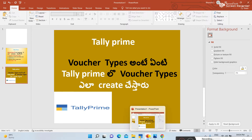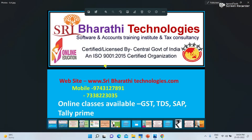I will give you online classes. You can maintain your business accounts, GST returns file, and also do Tally jobs, GST, TDS, SAP, etc.